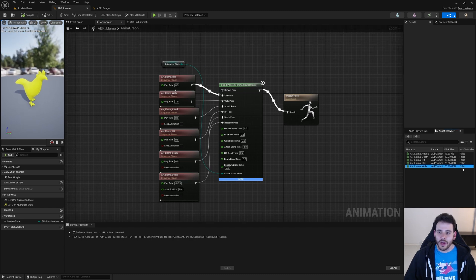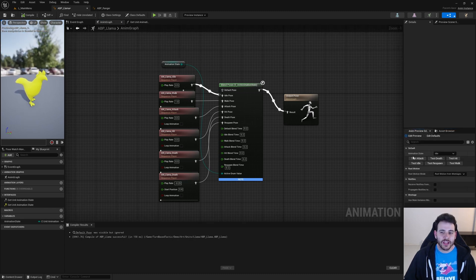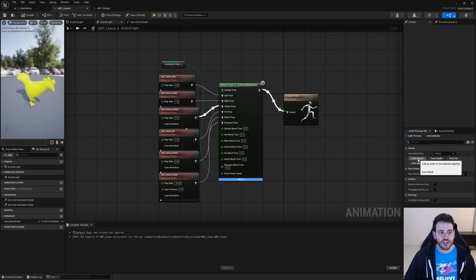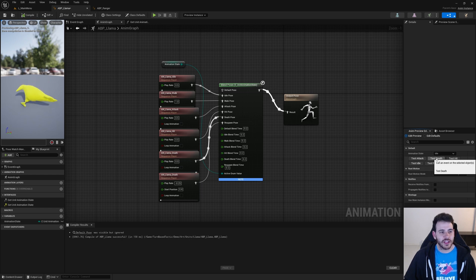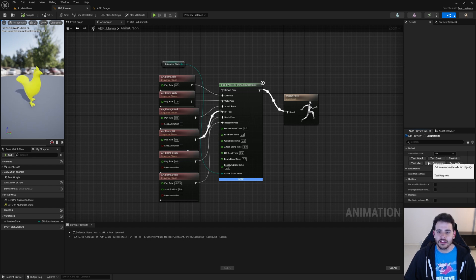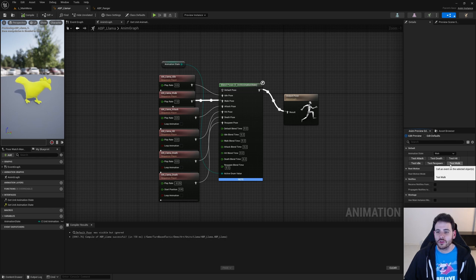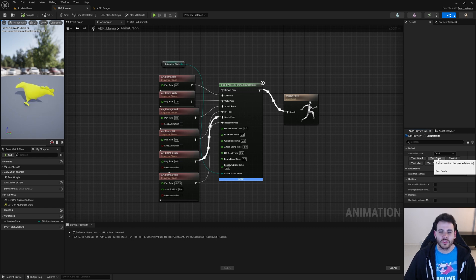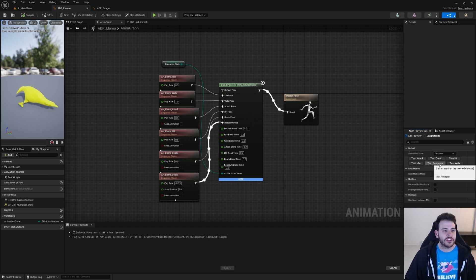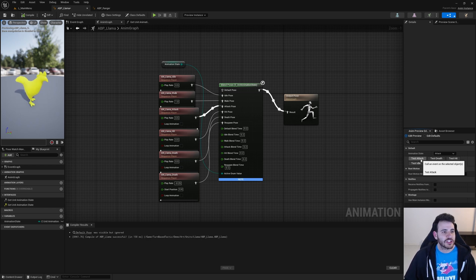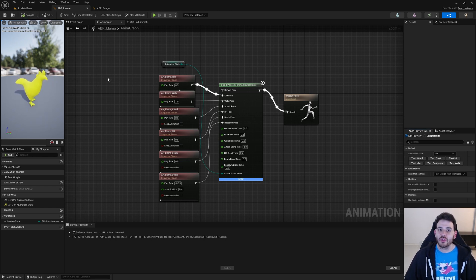You can test the animations further using the anim preview tab. There are test buttons for attack, death, hit, idle, walk, and respawn animations. The respawn works better if the unit dies first — press the death animation first and then play the respawn. Now you can see that all the animations are working properly and connected to the right places. We're done with the animations and importing all the different assets.